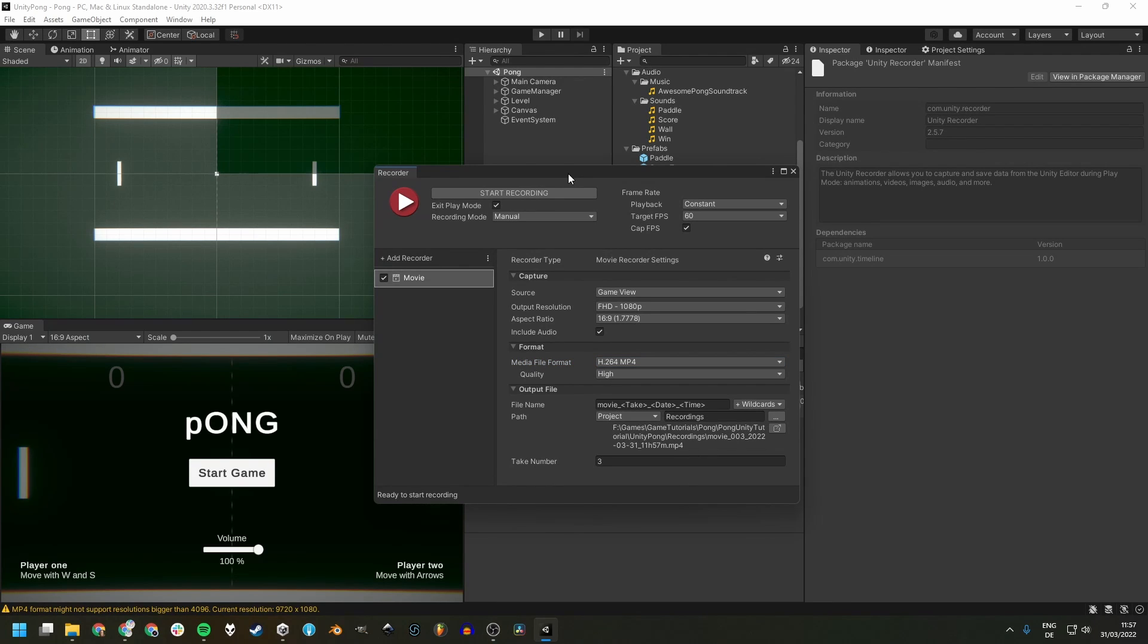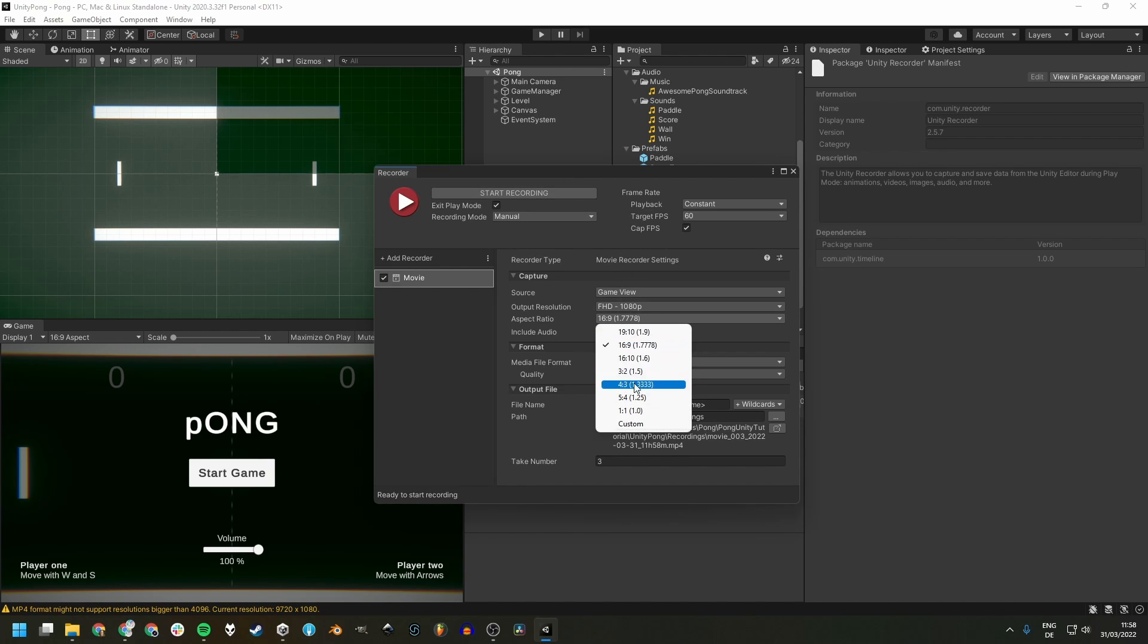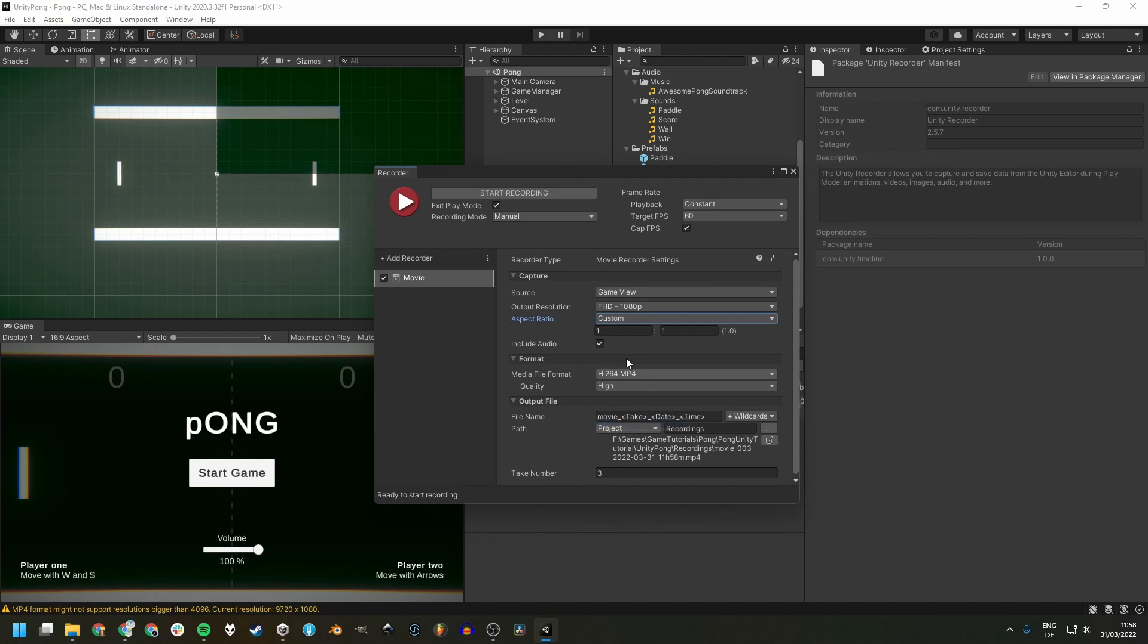One more thing you can do is change the aspect ratio of your recording to be better suited for posting on social media, especially TikTok. You can do this right here and enter a custom aspect ratio of, for example, 9 to 16.